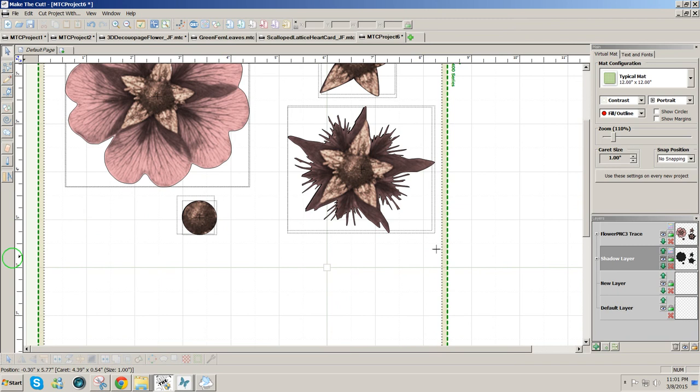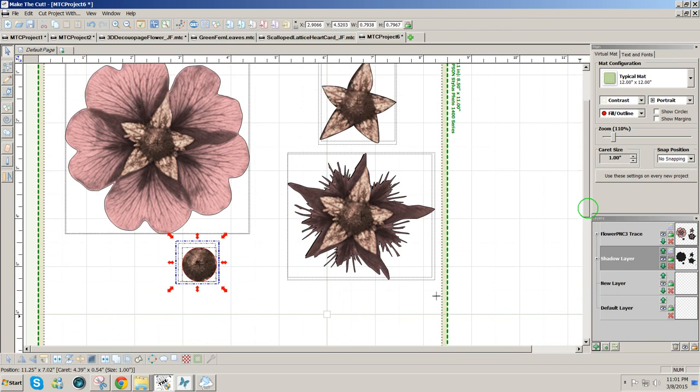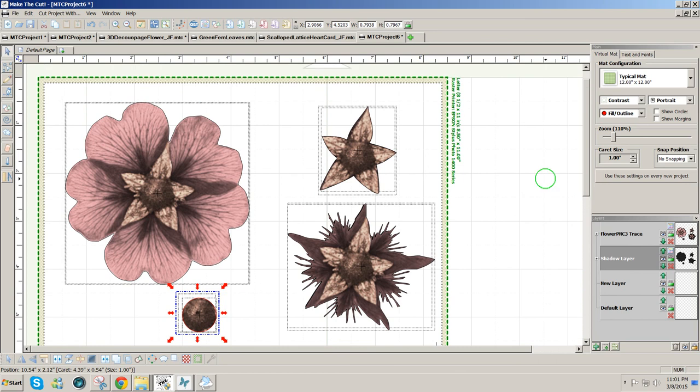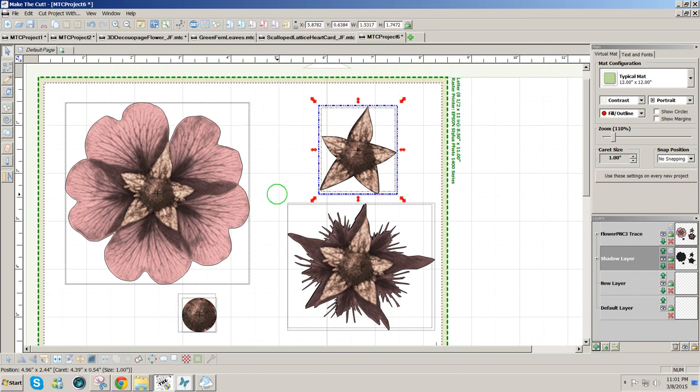And that really is all there is to it for making a 3D decoupage design in Make the Cut. It's very simple and straightforward. Hope this was helpful. Thanks for watching.